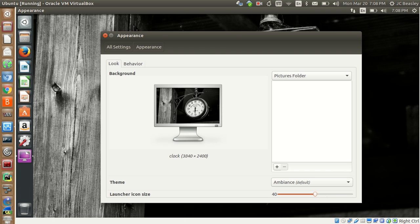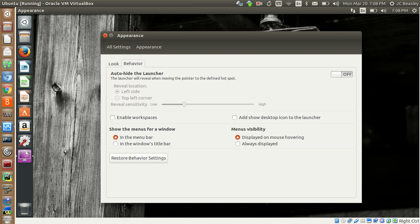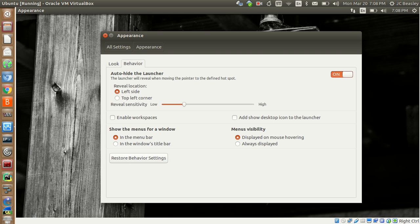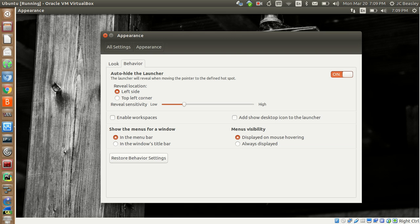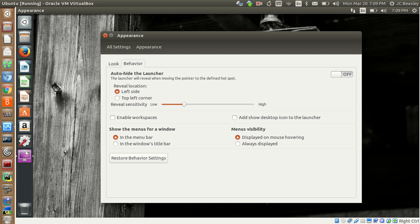Here we go — the Behavior tab. You can actually auto-hide this launcher. If you're not clicking anywhere near it, it'll auto-hide. Let's turn it on — bam, it went away. Now if I move my mouse over, it should come back. This is a virtual machine so it may not behave perfectly. Let me turn it off — there we go, it comes back. You can also set the reveal location.